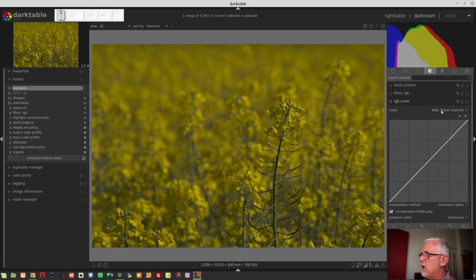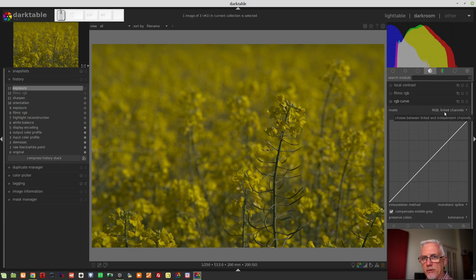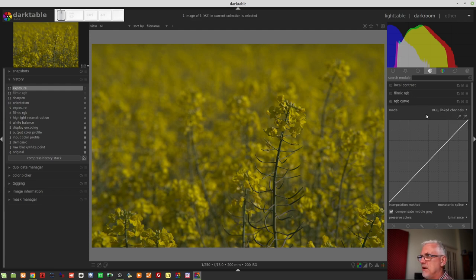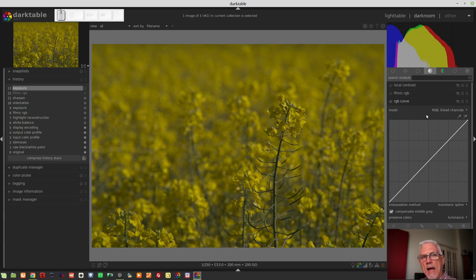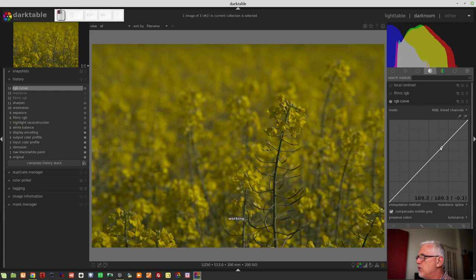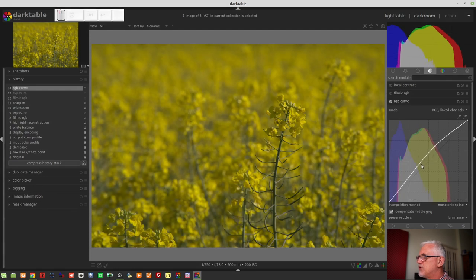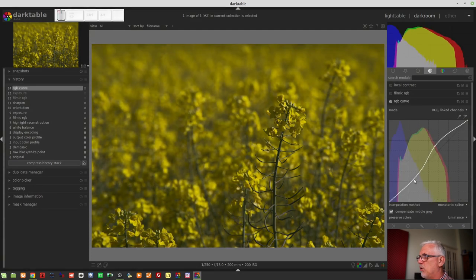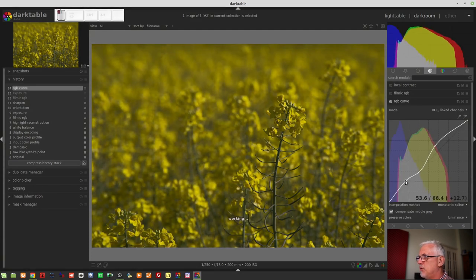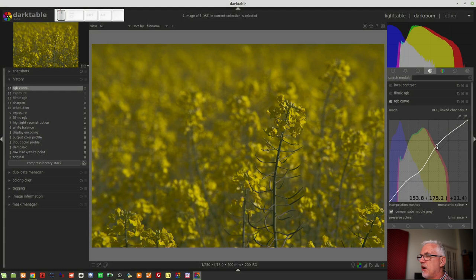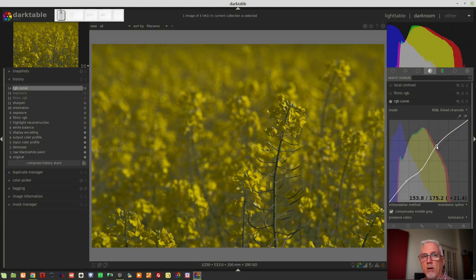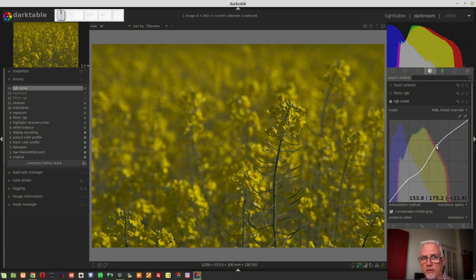What I didn't talk about in this RGB curve interface is some of the other parameters that are available here. So, let's go through those. We've got the mode, RGB linked channels. That is the default. What that means is that it's always going to be RGB because that's the color space this module works in. And linked channels means that whatever nodes you introduce and whatever you do on this curve, it is going to be applied to the red channel, the green channel, and the blue channel in equal proportions all of the time.